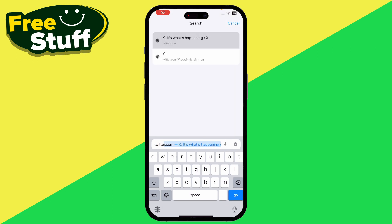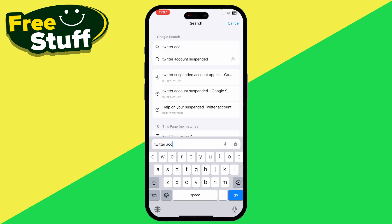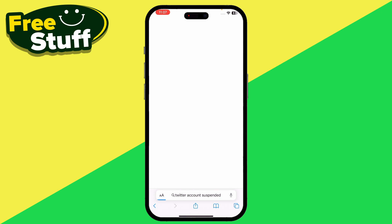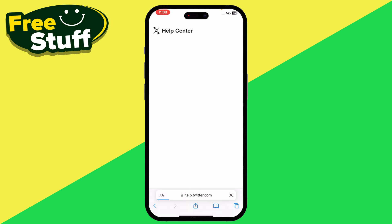Start by typing 'Twitter account ban problem' or 'Twitter account suspended' in the search. Once you search for that, make sure to go to the official Twitter website. After that, tap on 'Appeal a locked or suspended account' — simply tap on this to begin the appeal process.